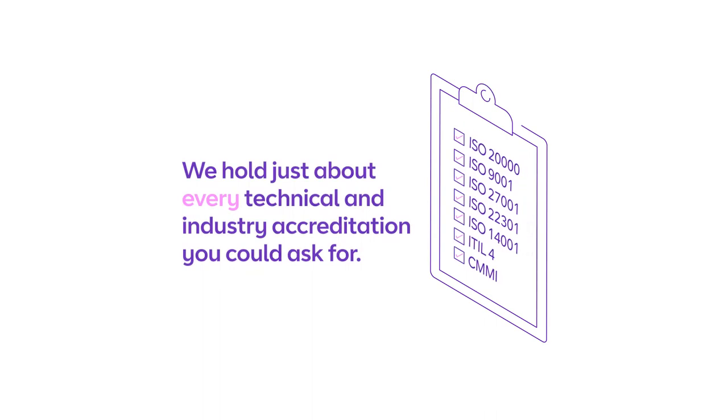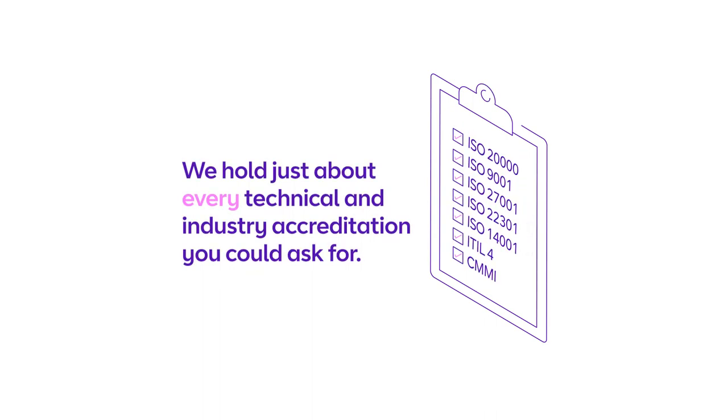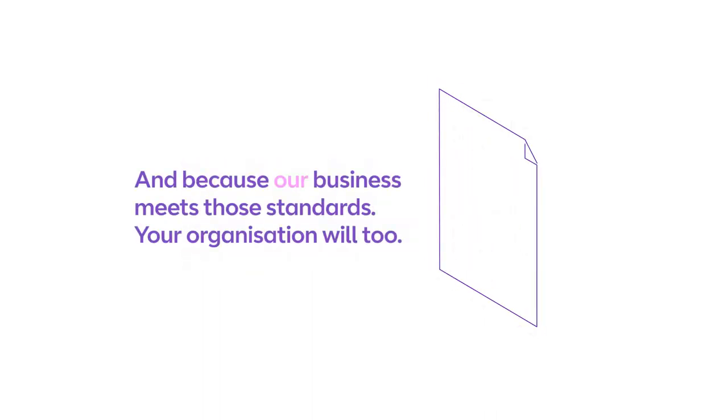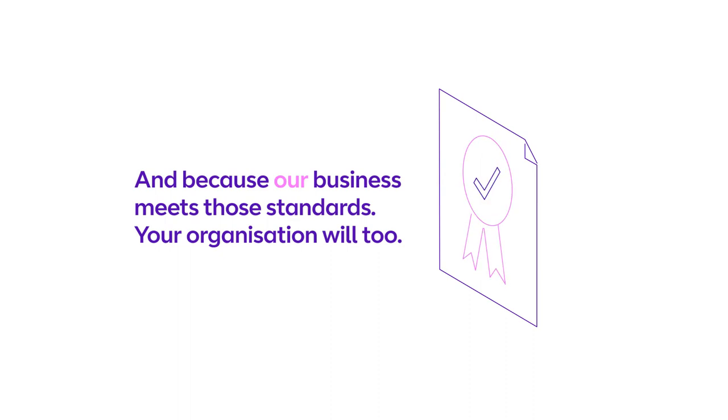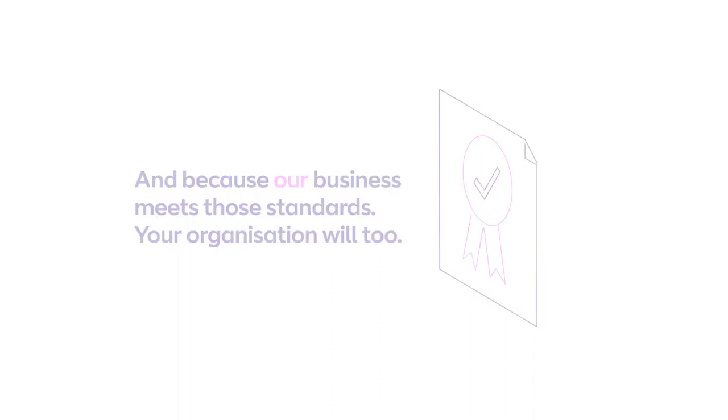We hold just about every technical and industry accreditation you could ask for. And because our business meets those standards, your organization will too.